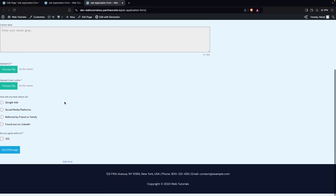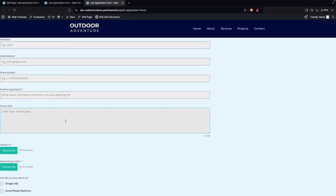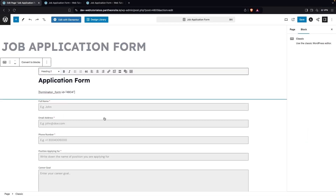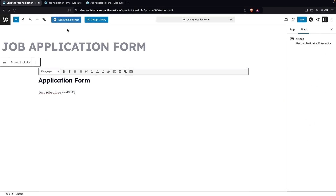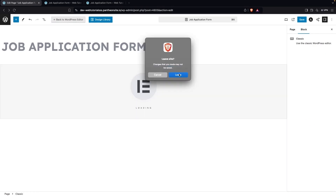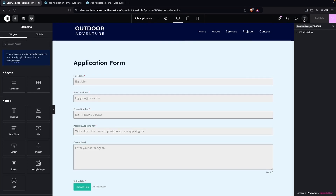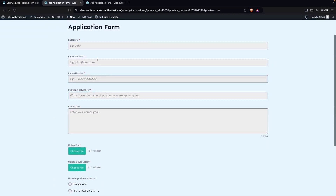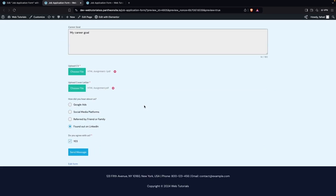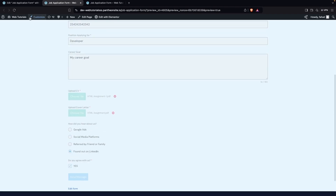I prefer the Elementor version, so I'll remove the block and go back to Edit with Elementor. Let's click on Preview Changes. Now let's test the form by filling in some details. I also notice I need to change the text of the submit button, but we'll do that after testing.